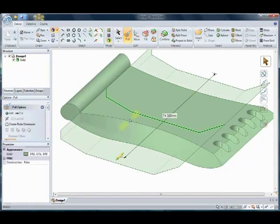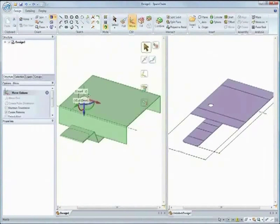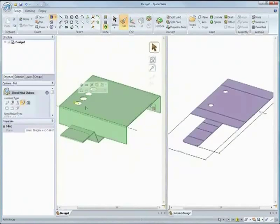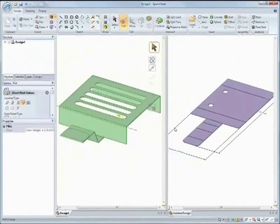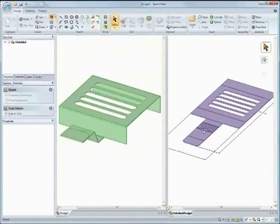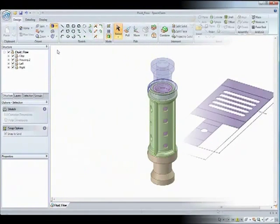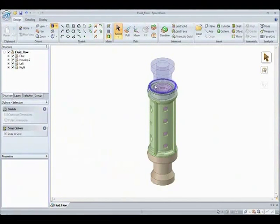Have you ever found it difficult to navigate through drop-down menus with hundreds of options? SpaceClaim has an easy to use ribbon bar interface with a streamlined set of a few tools.